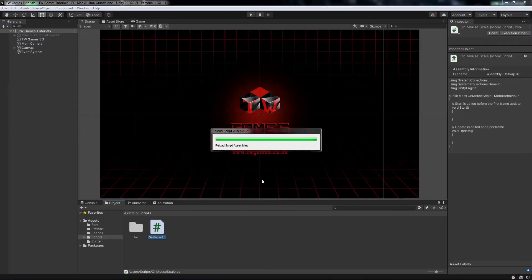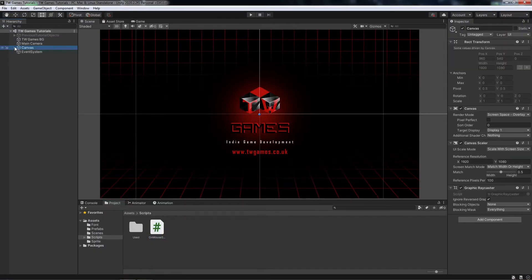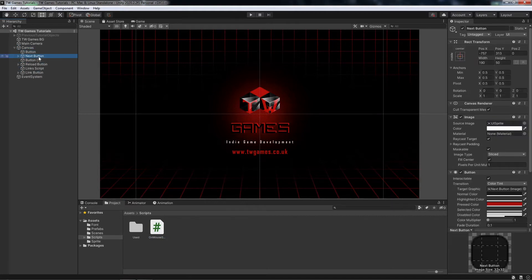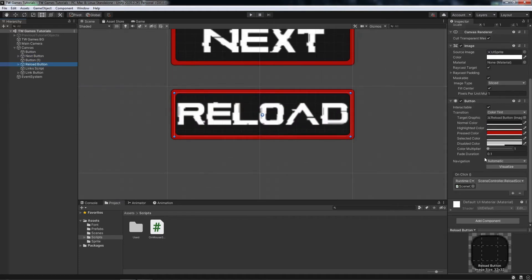Back to Unity. Now we need to attach the script to the object. I will use for that the reload button.